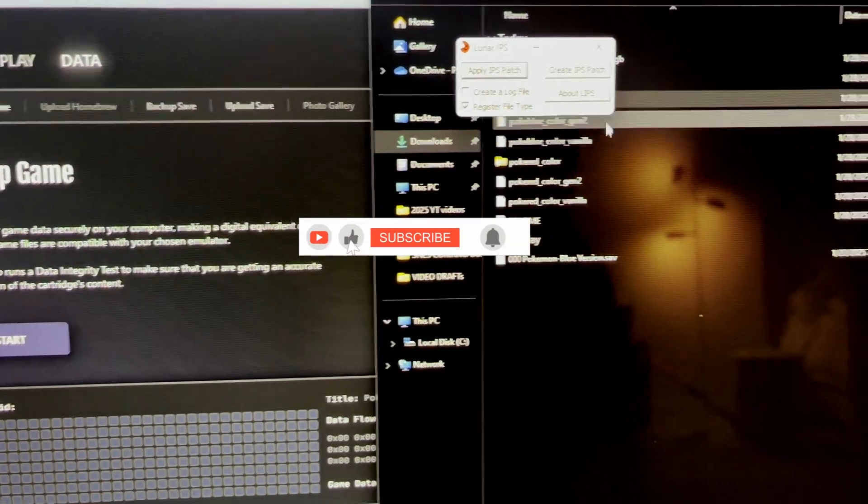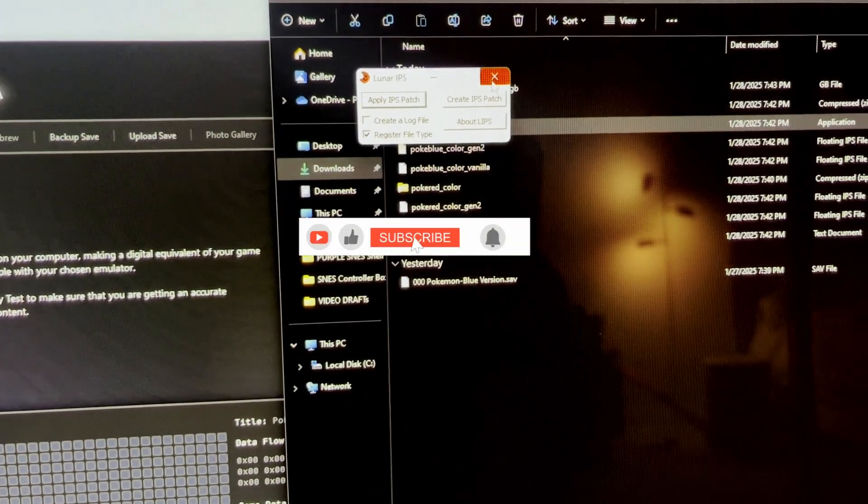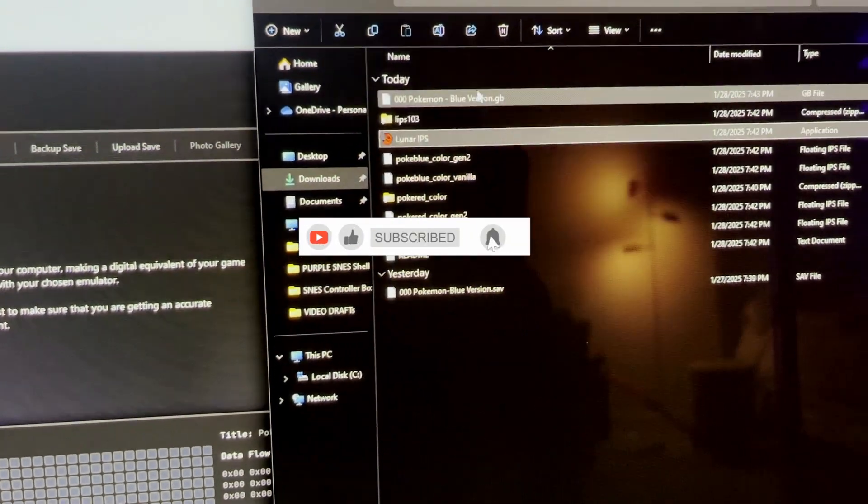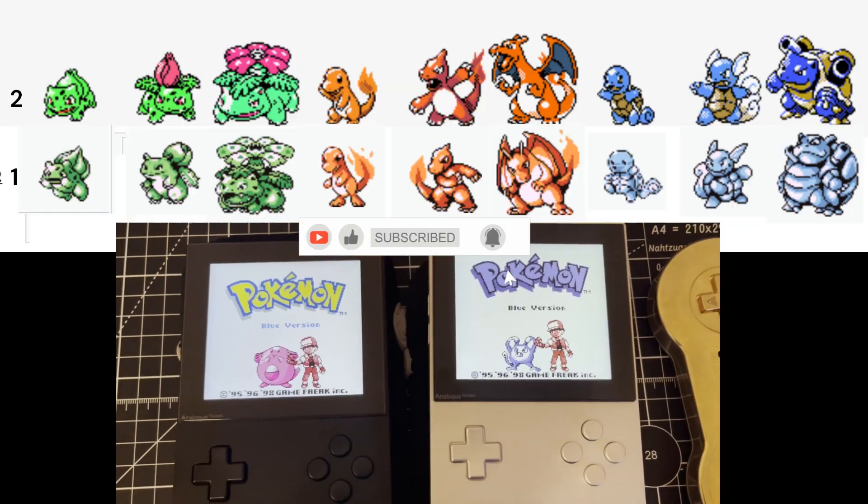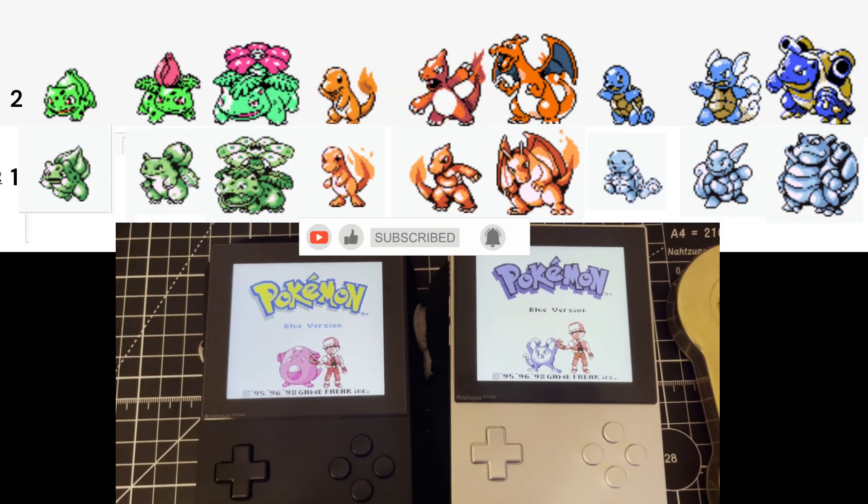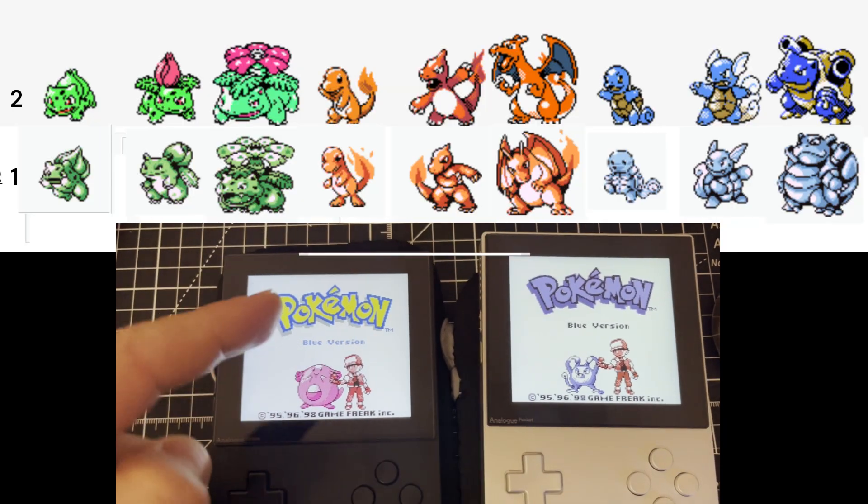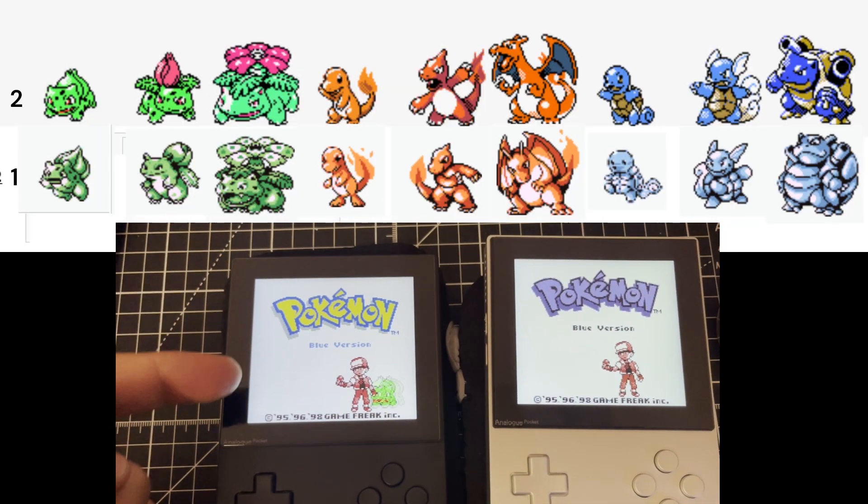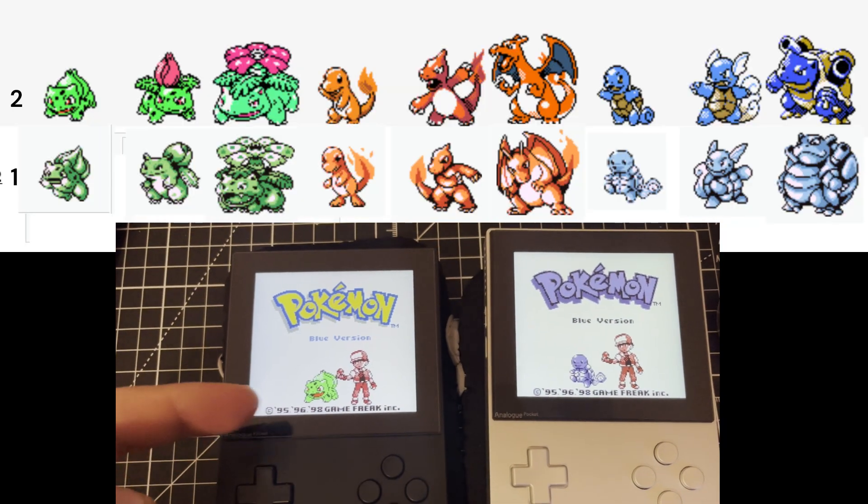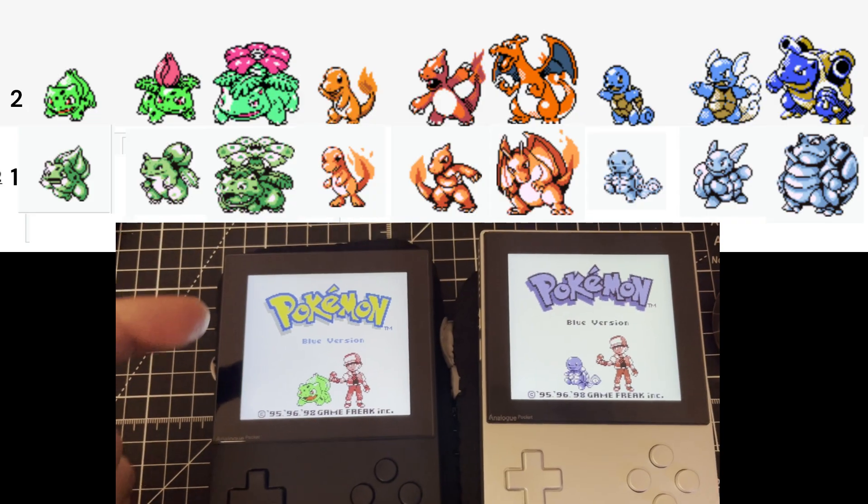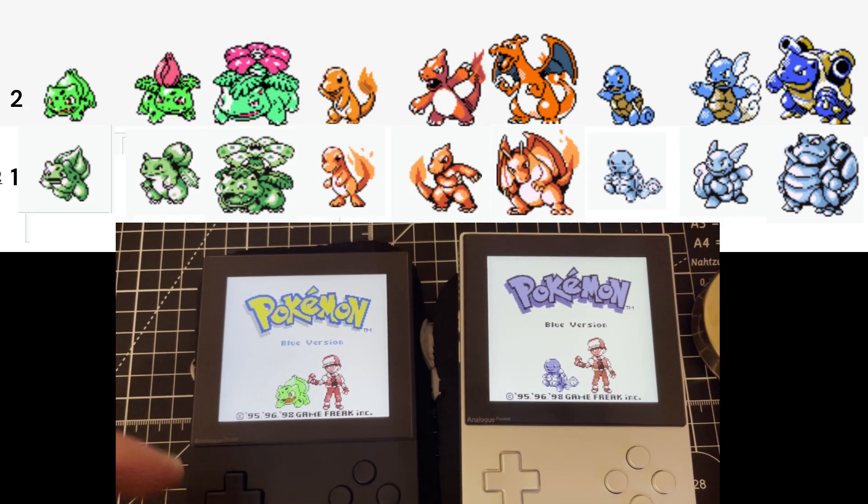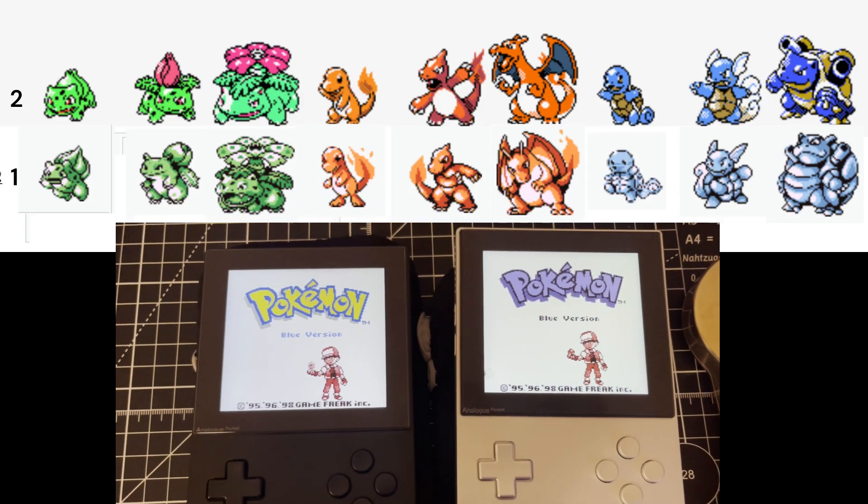Now you can play the Pokemon Blue with the colorized version like a Game Boy Color game. Plus it'll have an update to Gen 2 sprites.